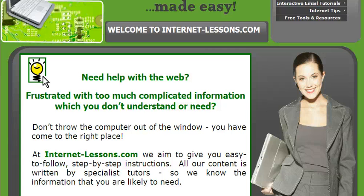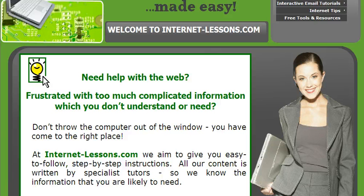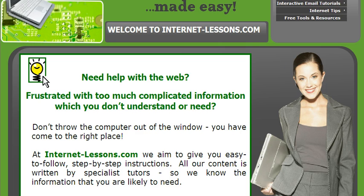Welcome to Internet Lessons. In the last tutorial we looked at setting up a free email account using Gmail. In this tutorial we're going to look at how to send, reply, and forward messages.